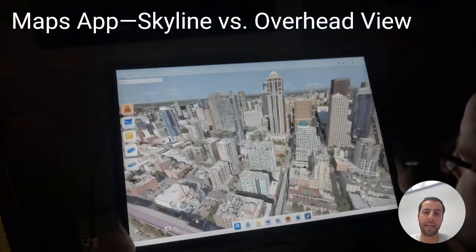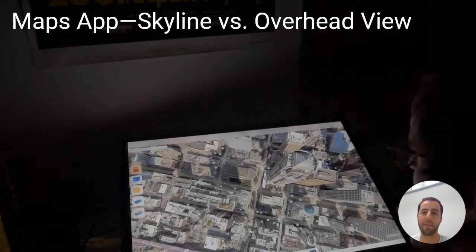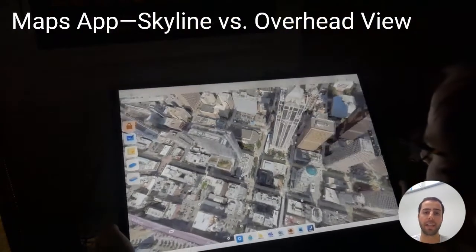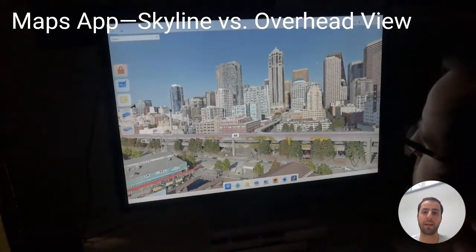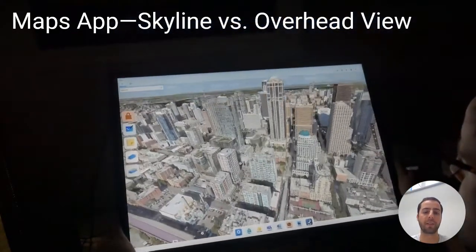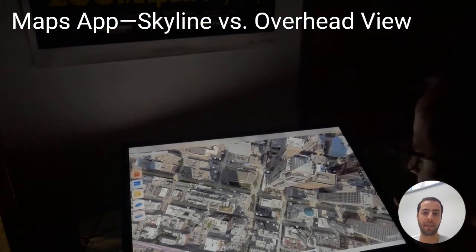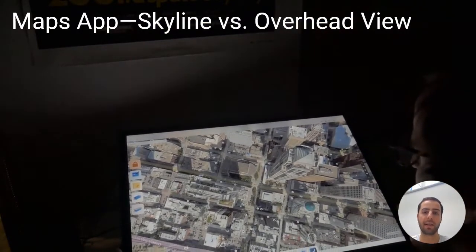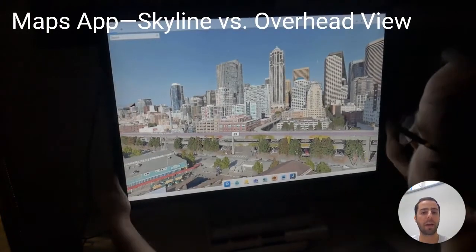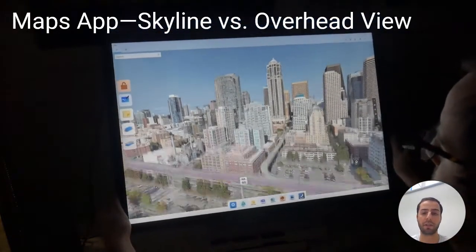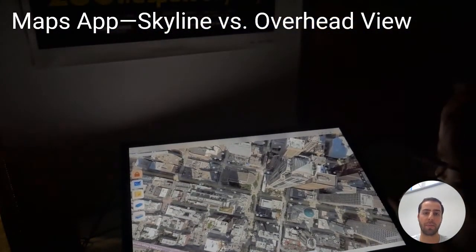The map application uses tilt to control a perspective view of a city. At vertical, the screen shows the skyline, as if looking through the screen onto a miniature cityscape. As the user tilts down, the view of the city rotates until reaching an overhead view. This experience also demonstrates our use of the transfer function to transition between low and vertical positions.